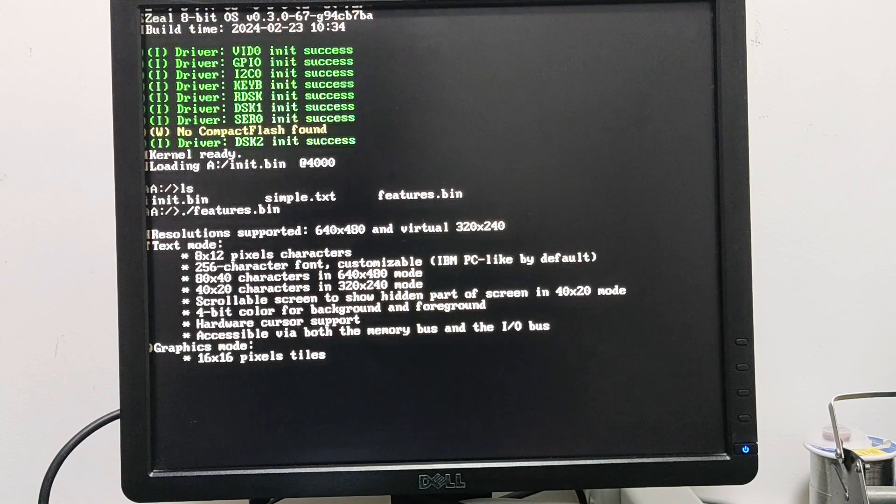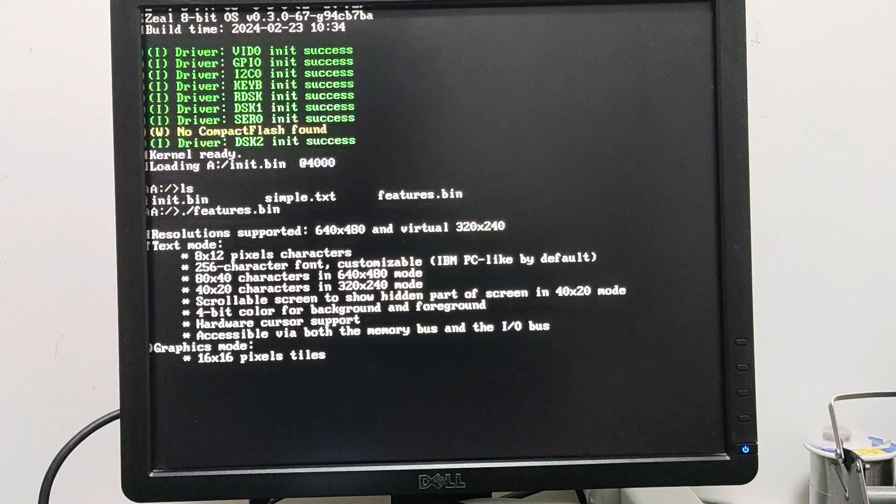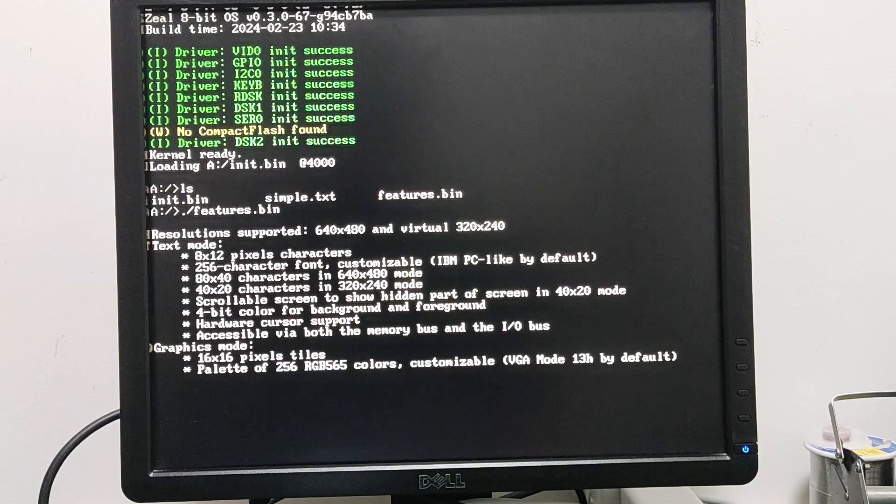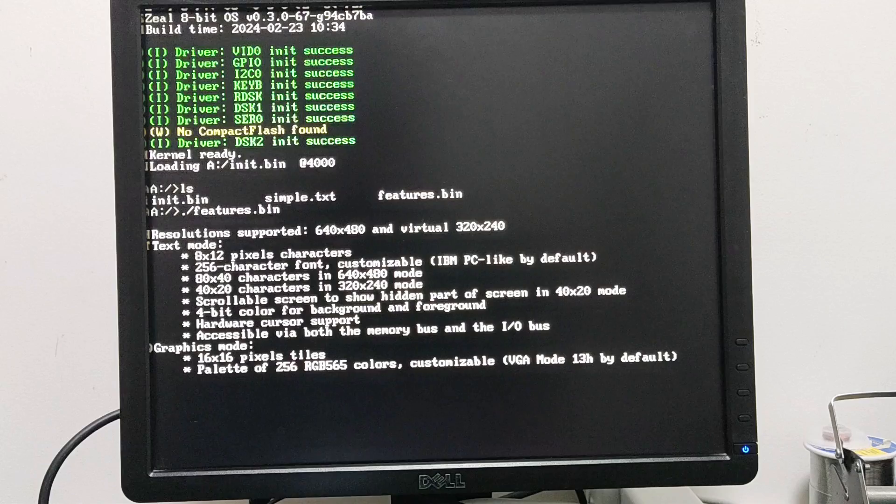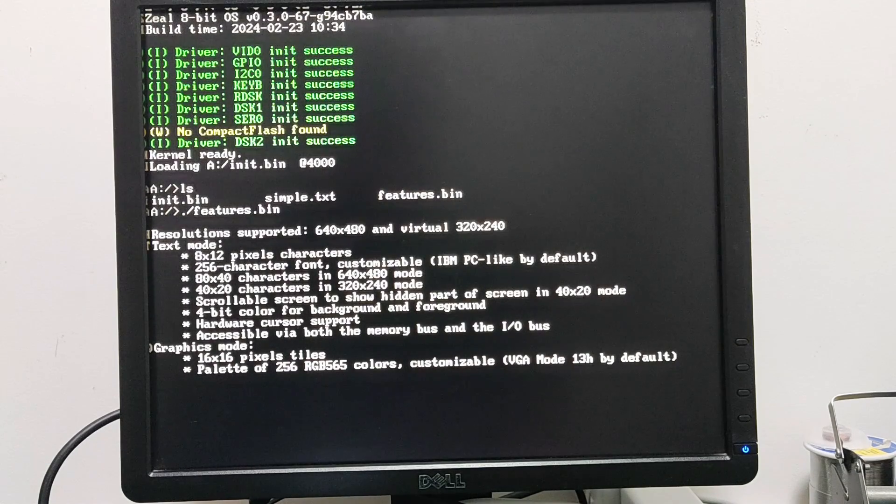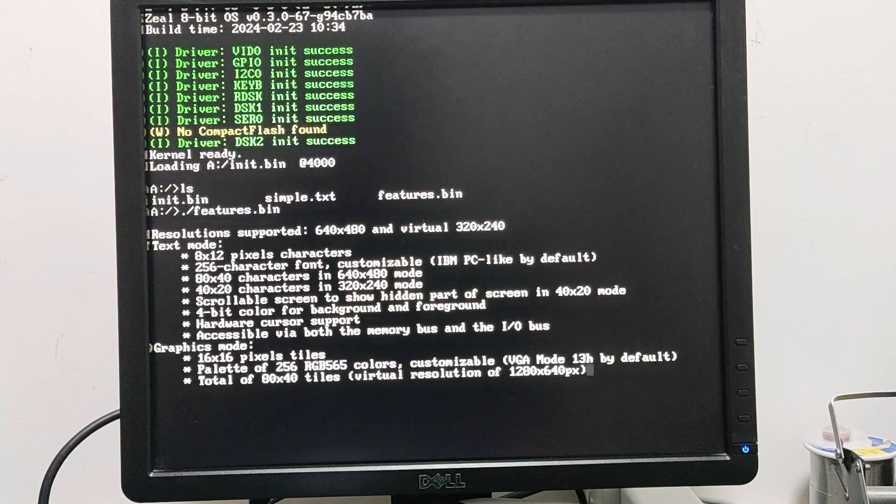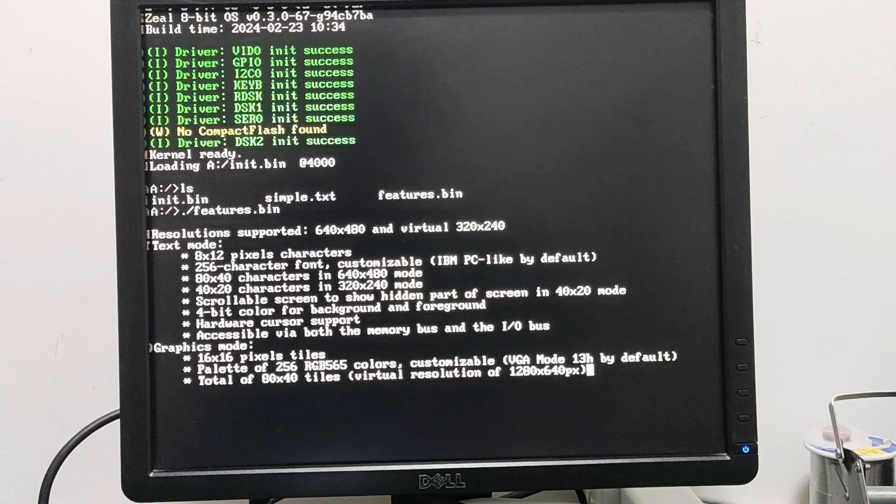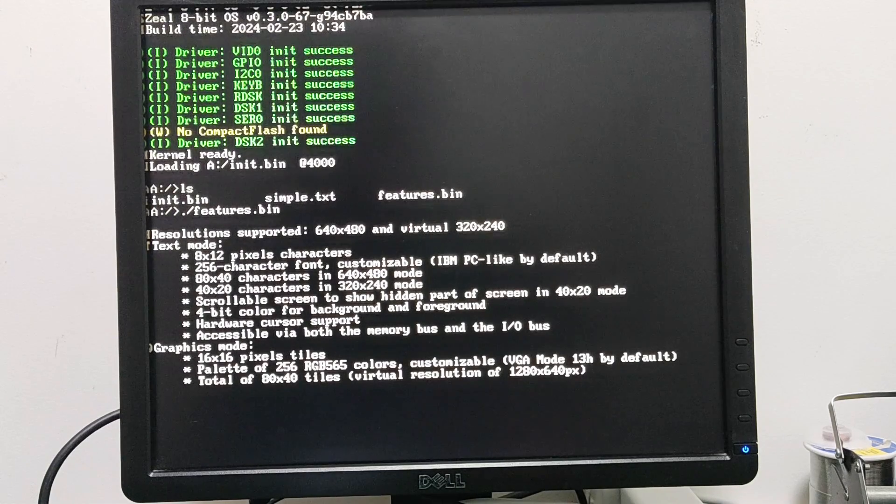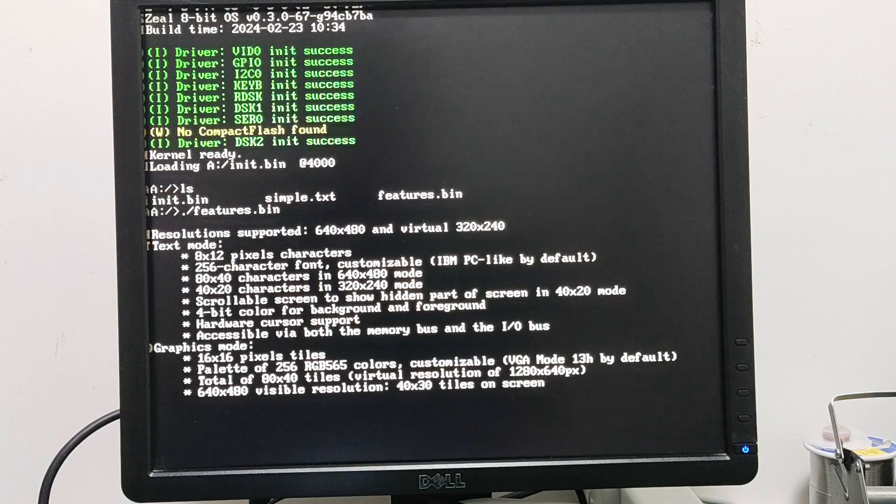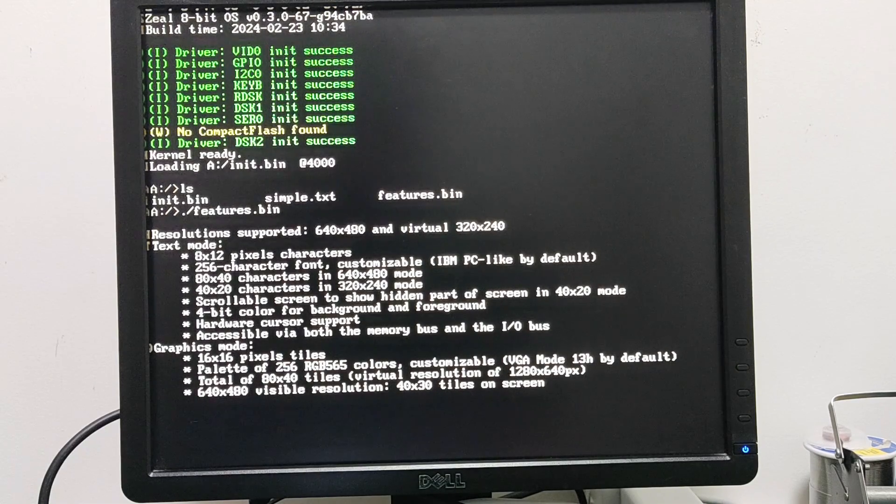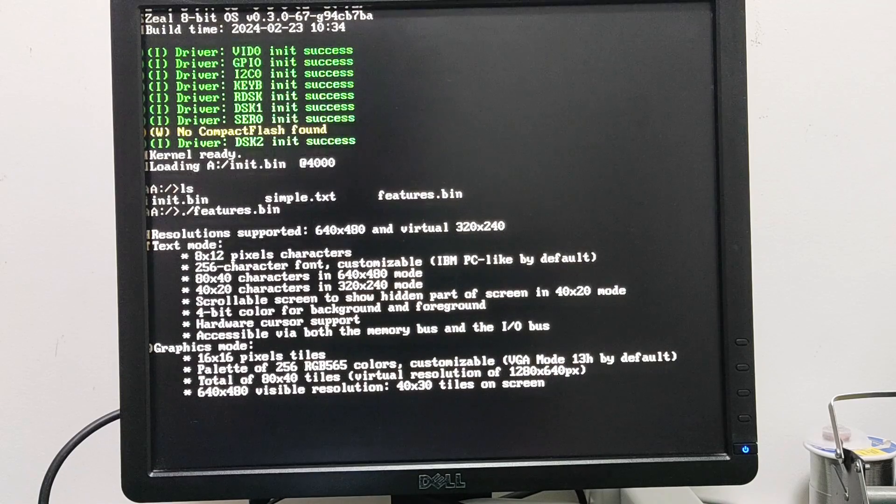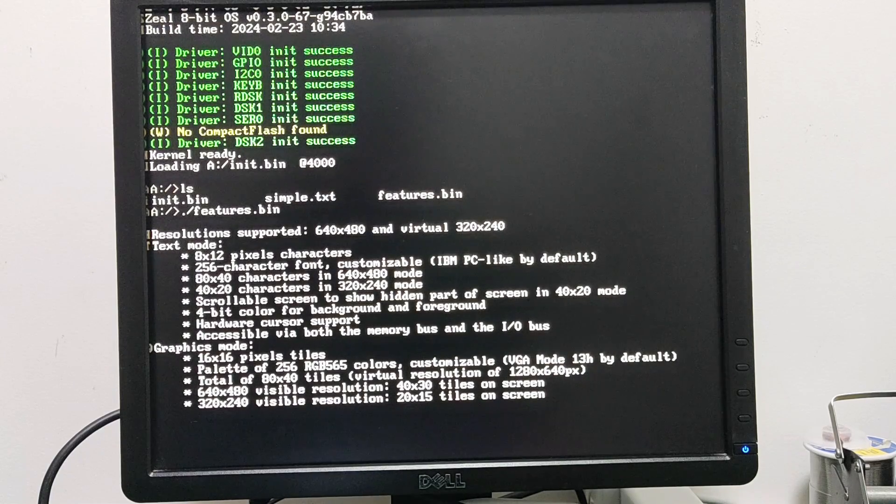We have the graphics mode with 16 by 16 pixel tiles. We have a palette of 256 RGB 565 colors and it's customizable, which means any program can modify this palette. We have a total of 80 by 40 tiles, but not all of them are shown at the same time on screen. We have only 40 by 30 tiles visible on screen when we are in 640 by 480 mode and 20 by 15 tiles when we are in 320 by 240 resolution mode.